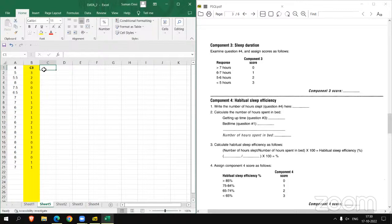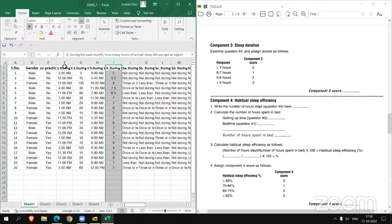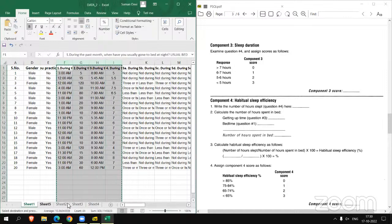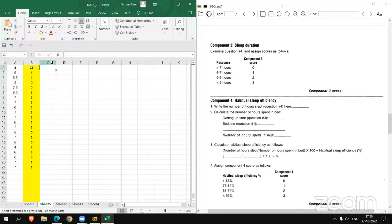For this, we require question number one response, two response, three response, and four response. Let's copy first these four questions into the sheet file.